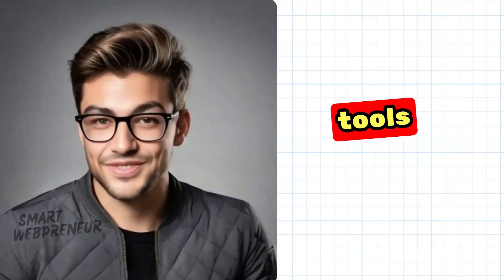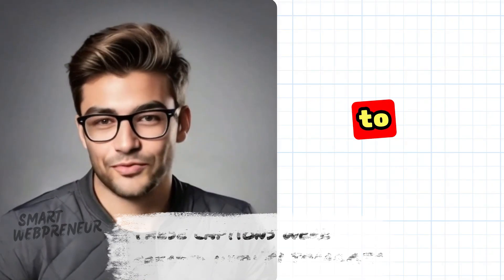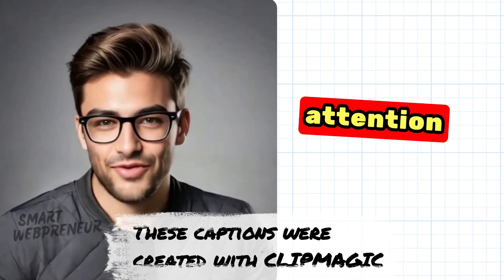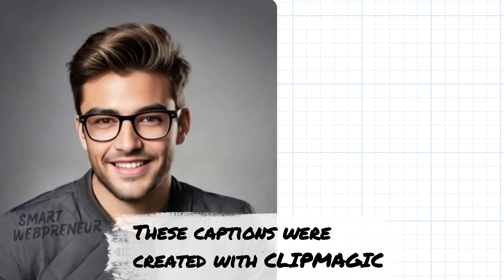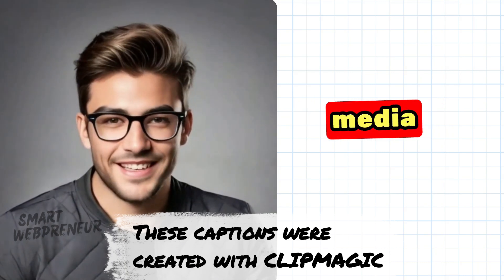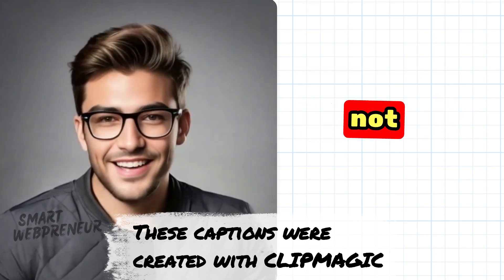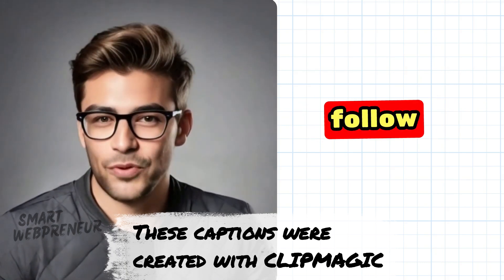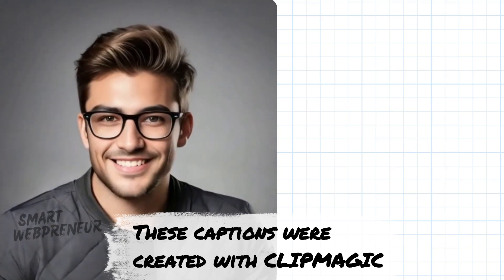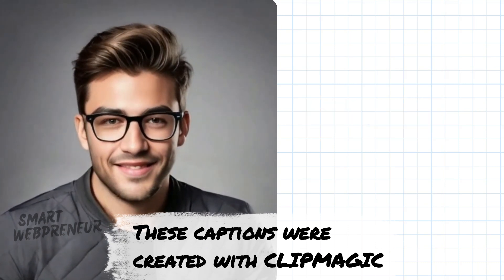These tools let you harness the power of captions to create more engaging, attention-grabbing content. In a world where the way we consume media is constantly evolving, it's not enough to just follow trends. We need to adapt, to connect, and to tell stories that resonate.